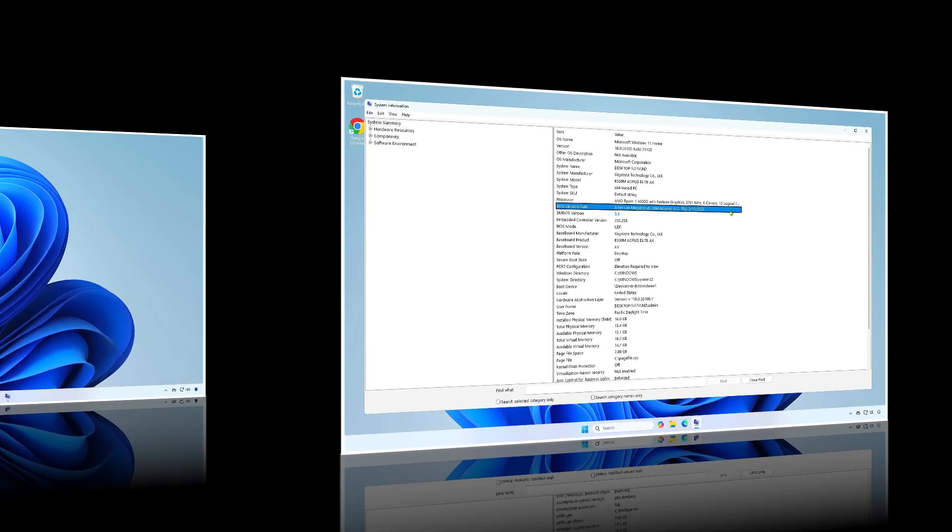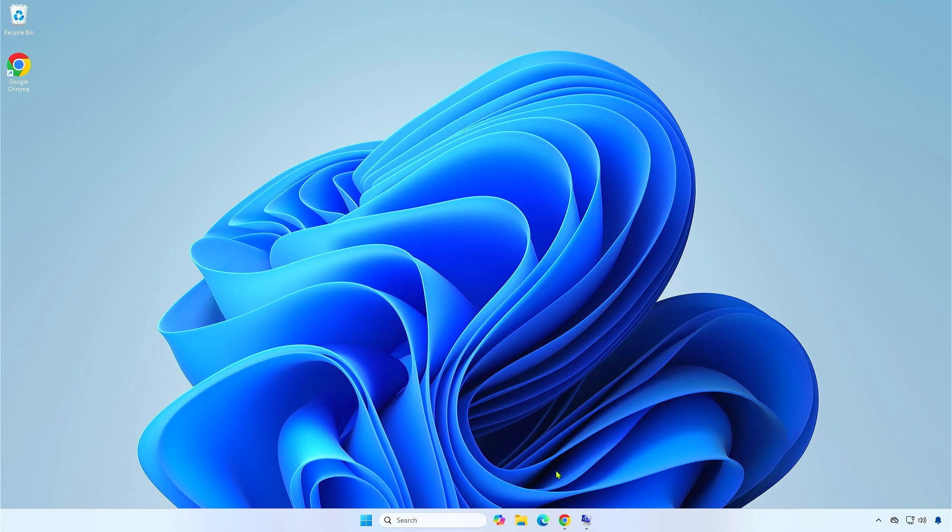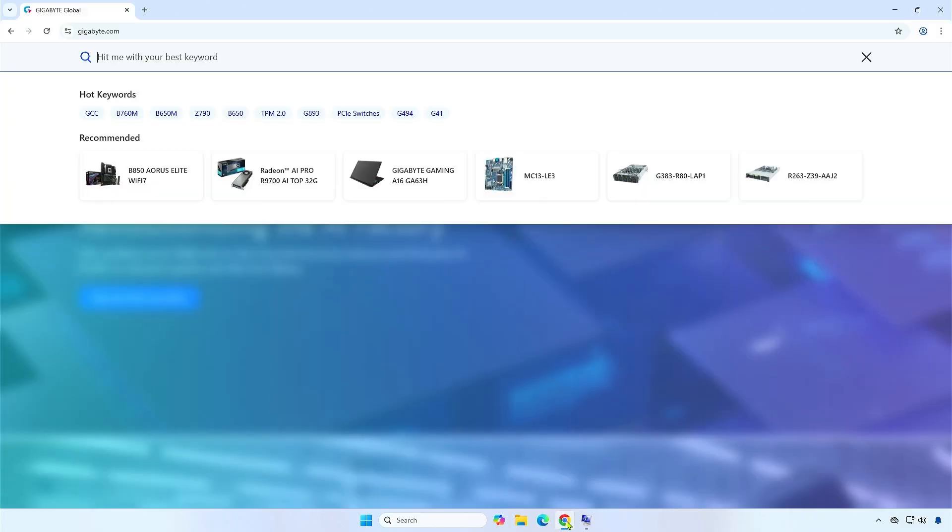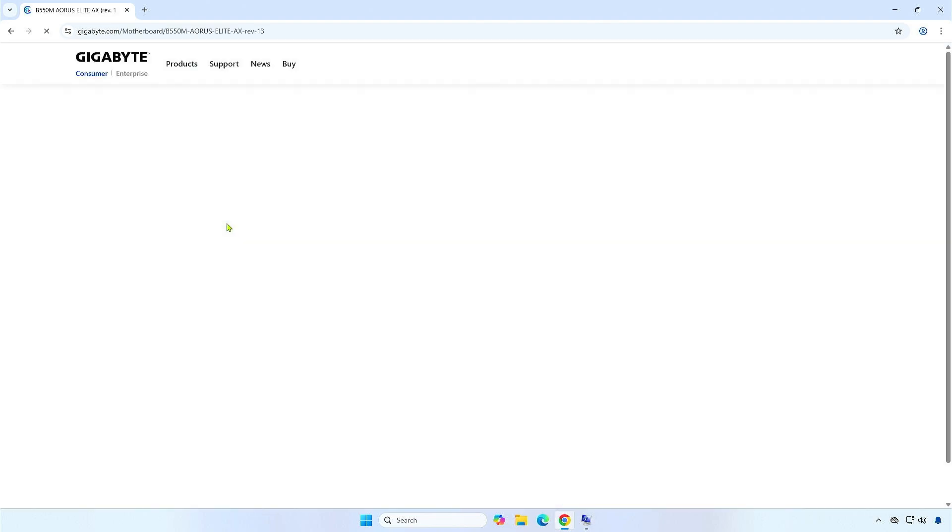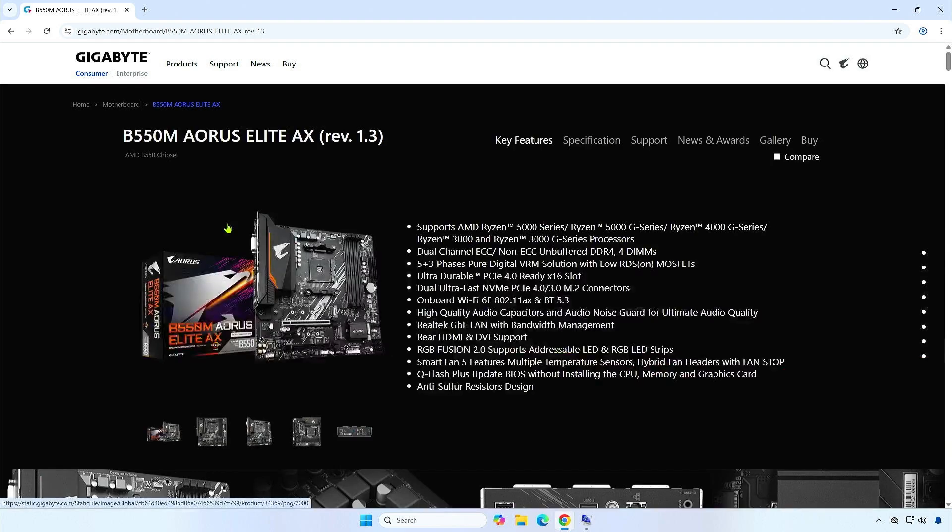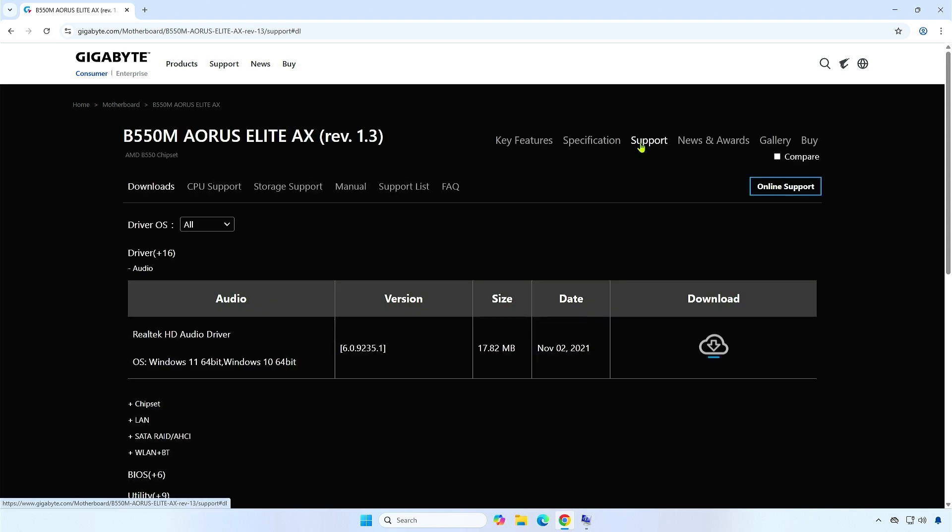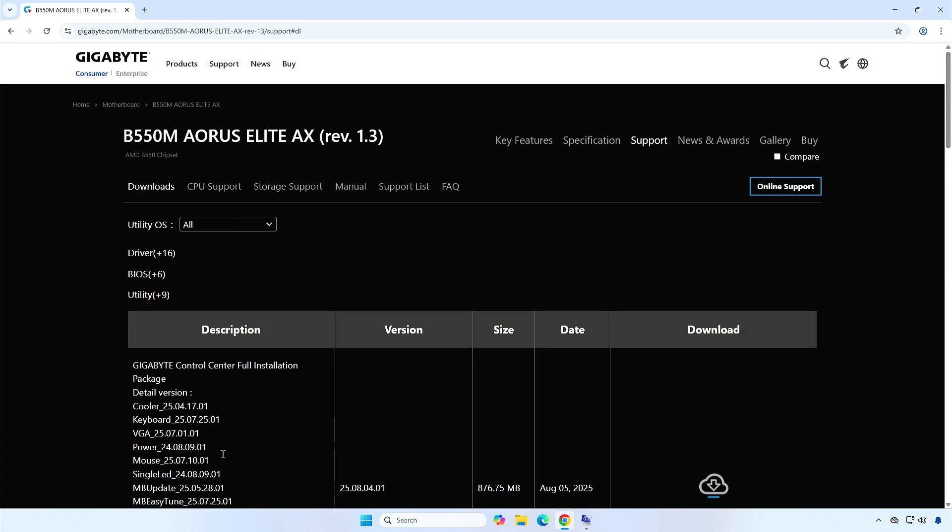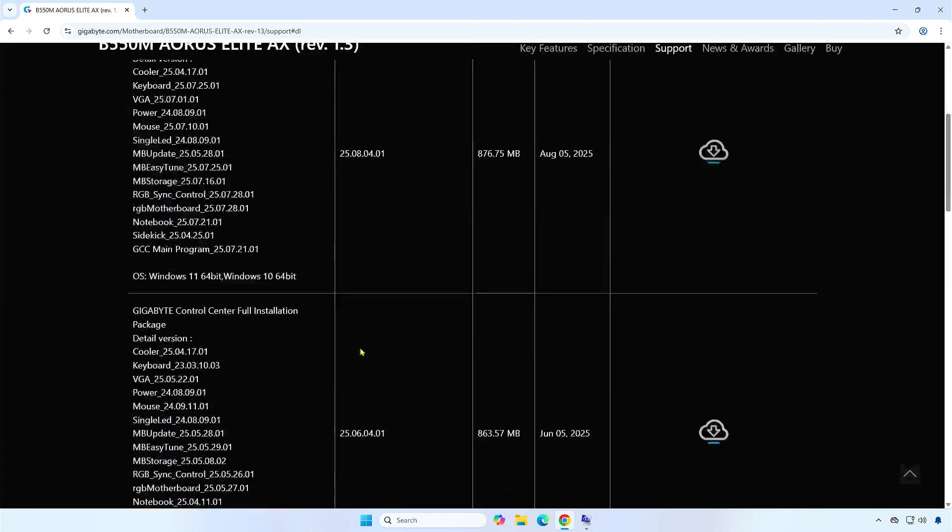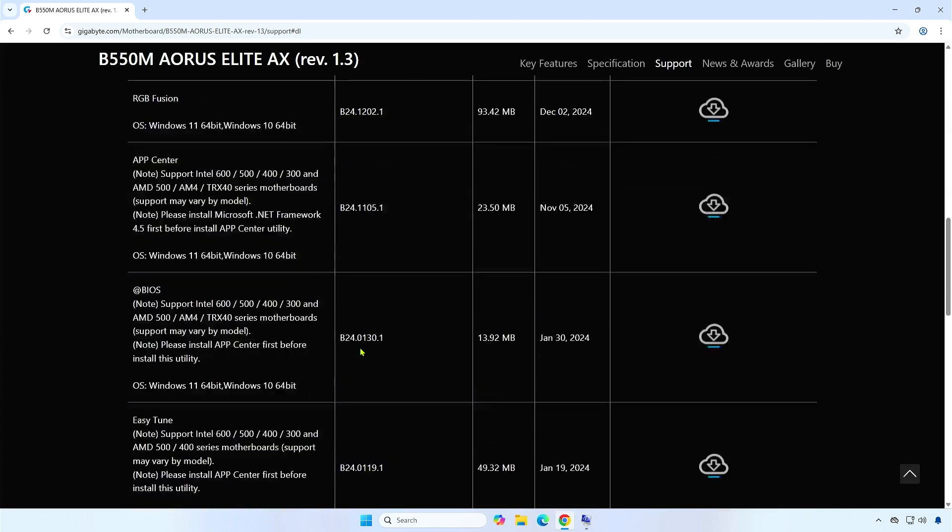The second method, if you don't have a USB drive, you can update the BIOS directly from Windows without any USB device. Let's visit the Motherboard Support page and expand the Utility category. Scroll down and download the App Center Utility.